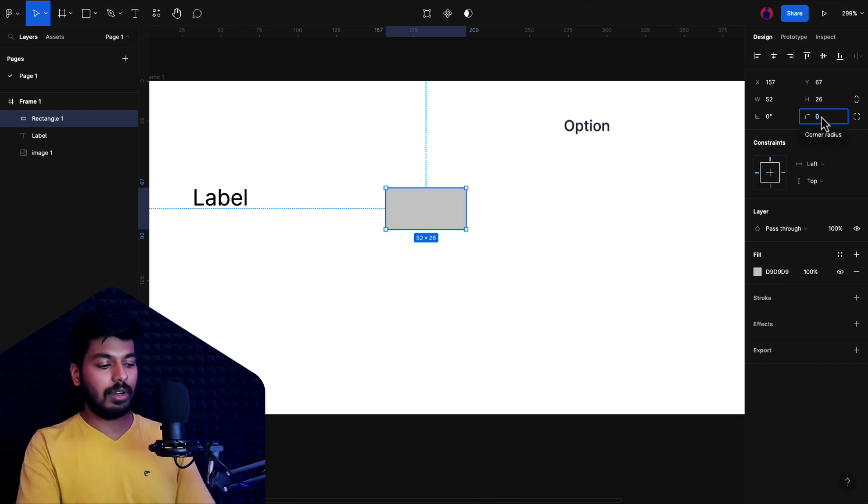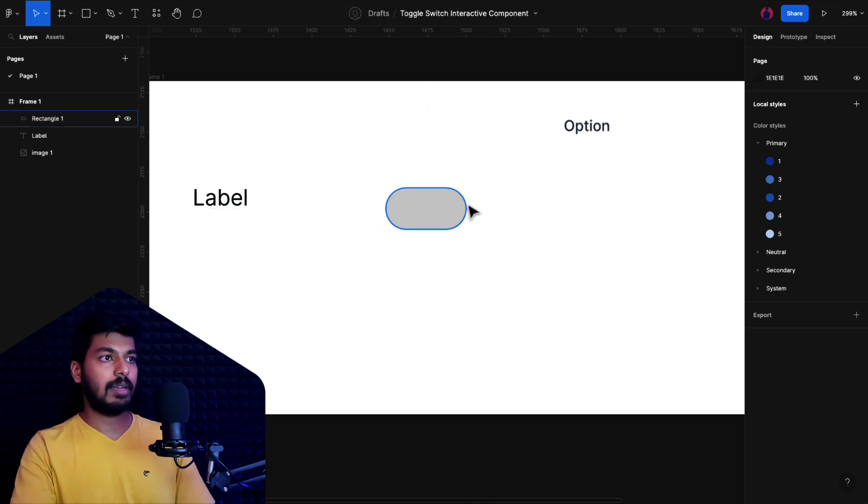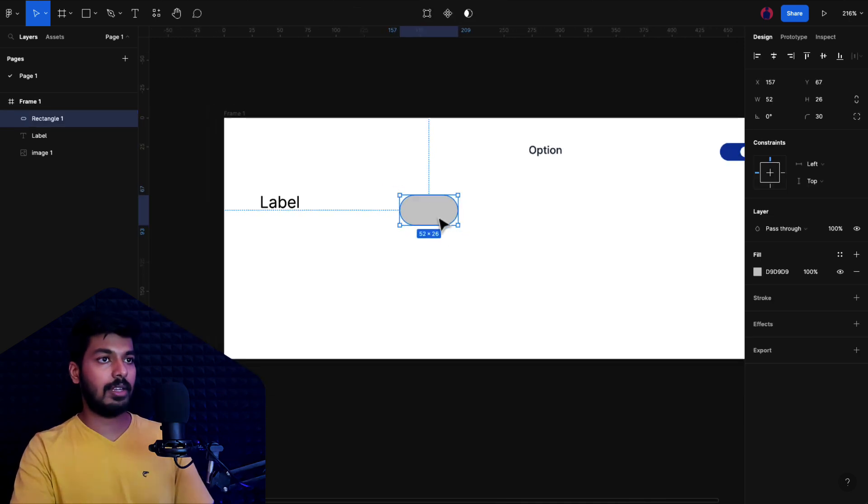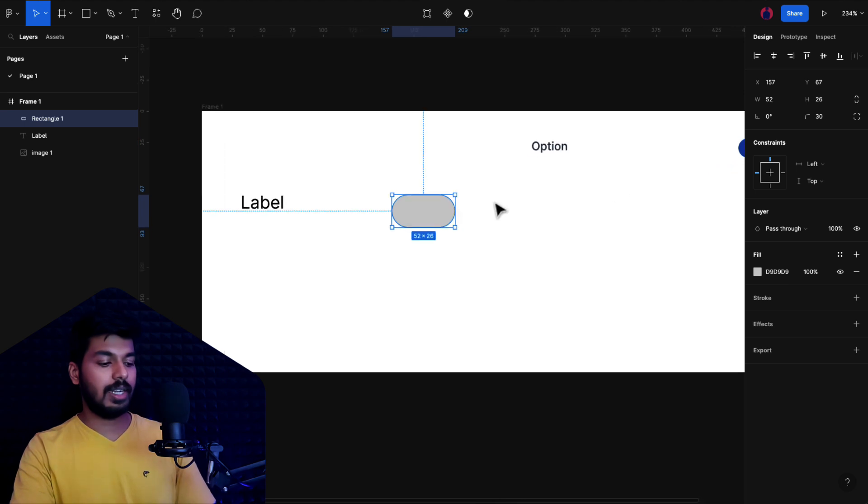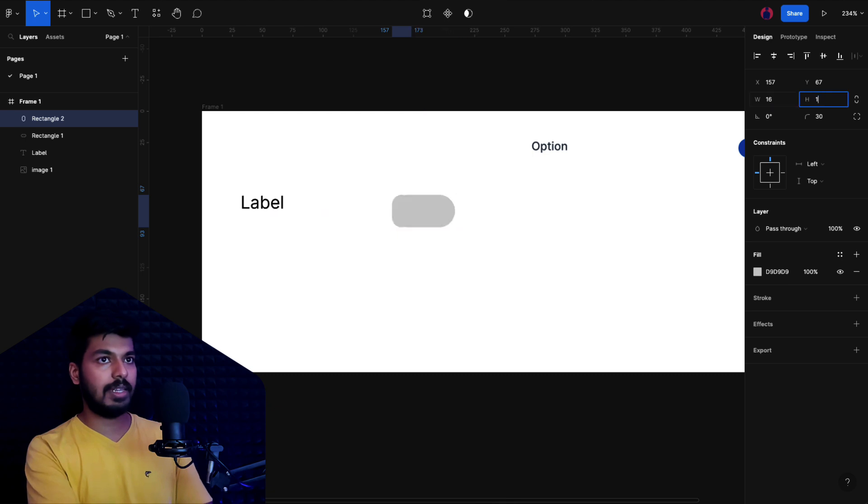That should be good. I'm going to make this rounded corners, so just increase the rounded corners from here once that becomes completely rounded. Then you'll need a circle inside this, which will be nothing but the circle that you see here.